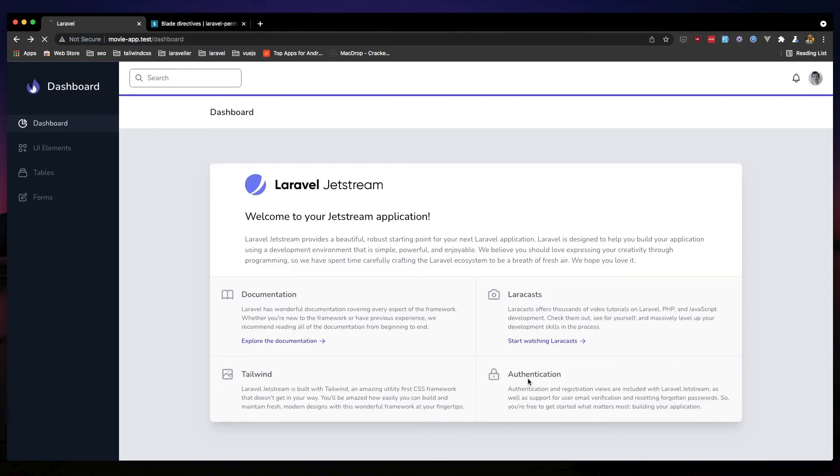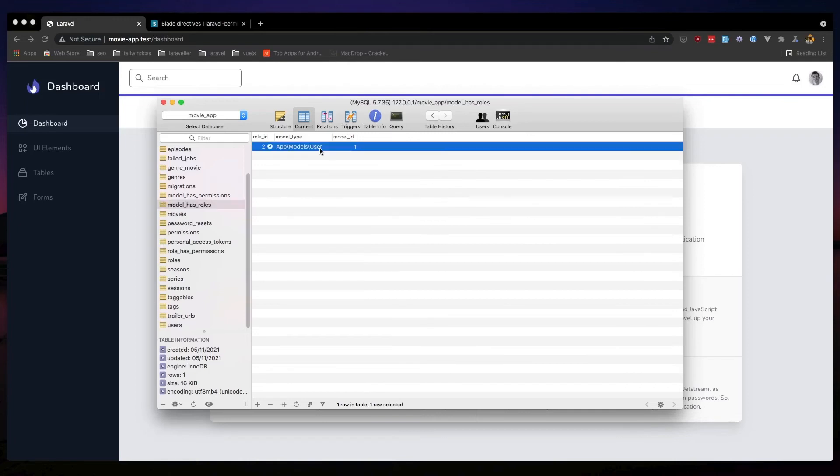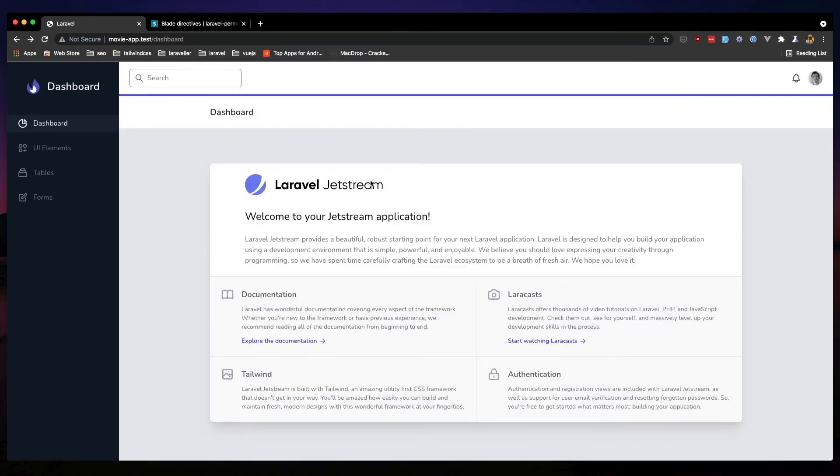Yeah if I click now we see the admin because we are now admin. If I open the database and model has roles, yeah we see we have one record. Role ID is 2, and model type is user and model ID is 1.